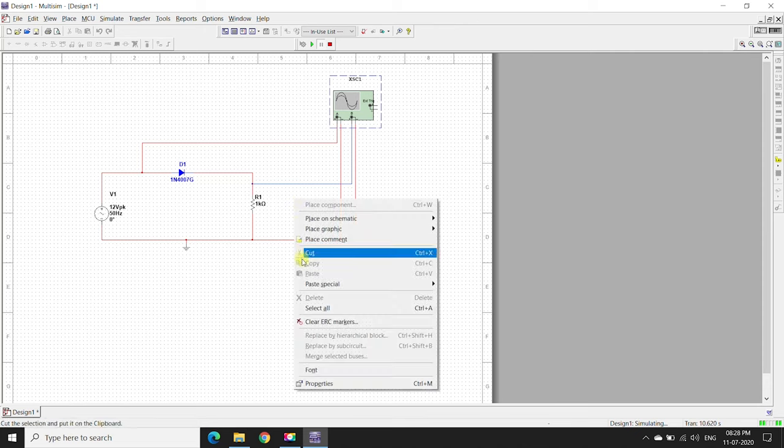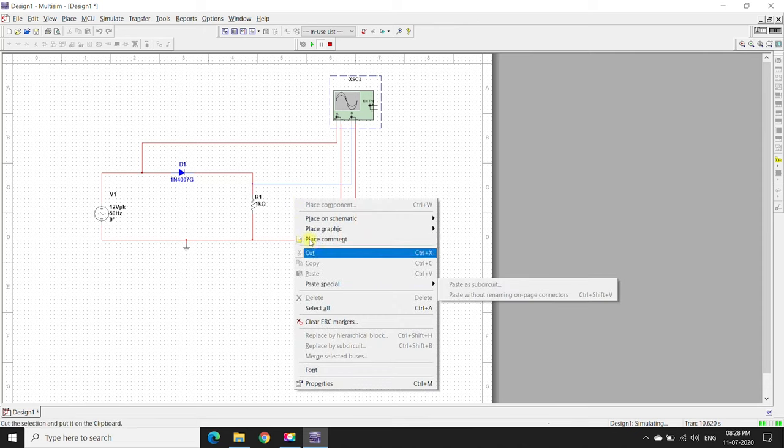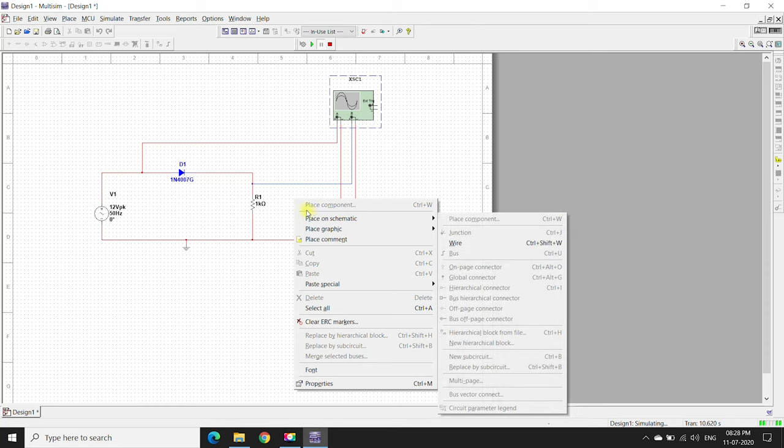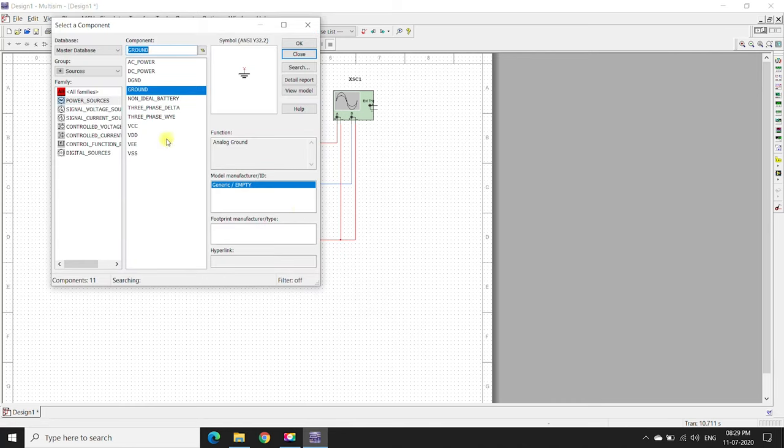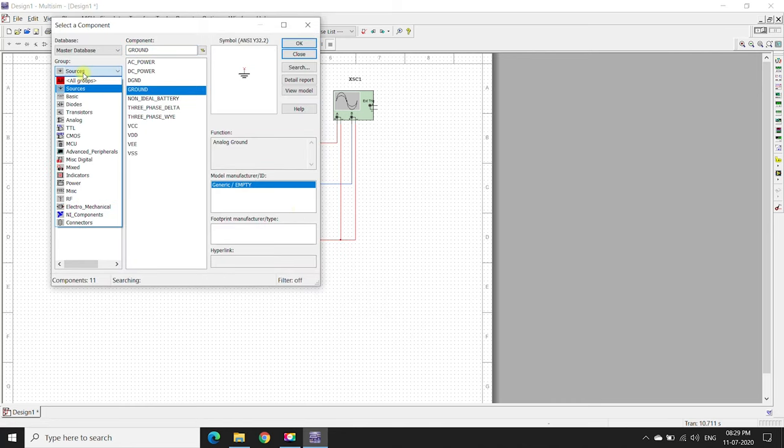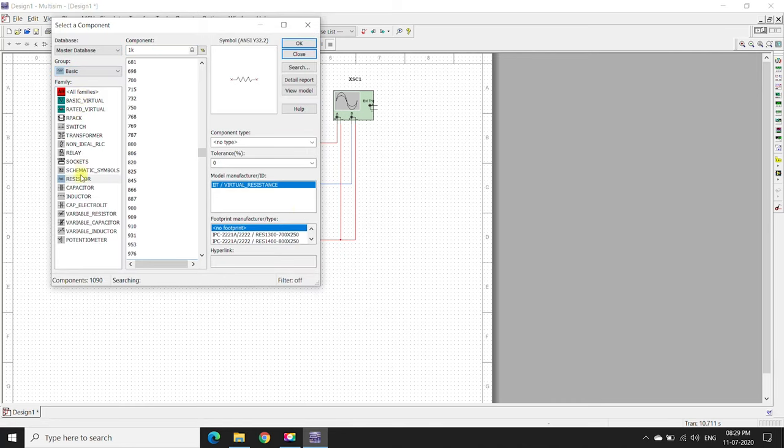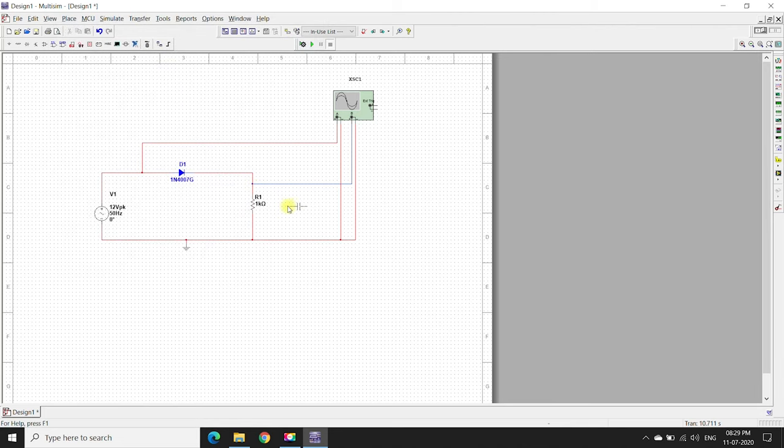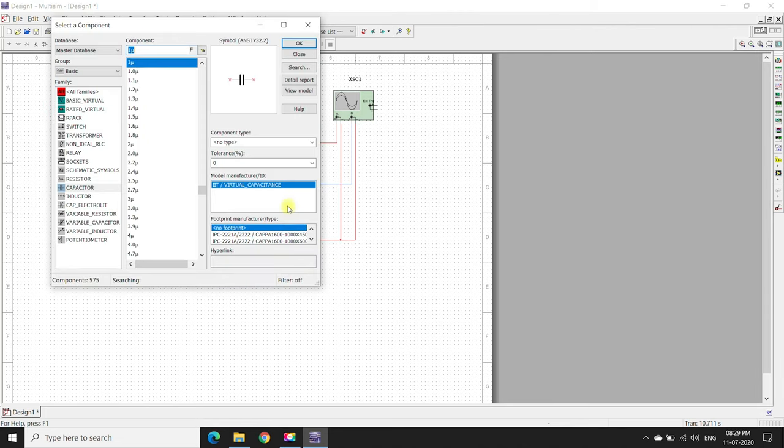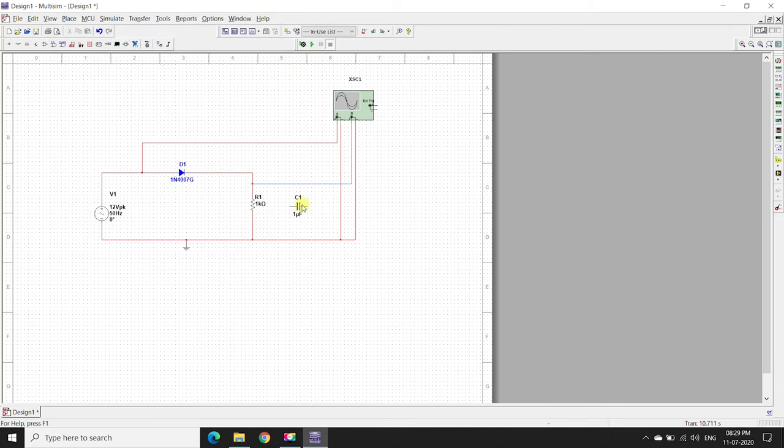We need to stop the simulation first. Place component, group, basic capacitor. I will be taking one microfarad capacitor. Rotate it.